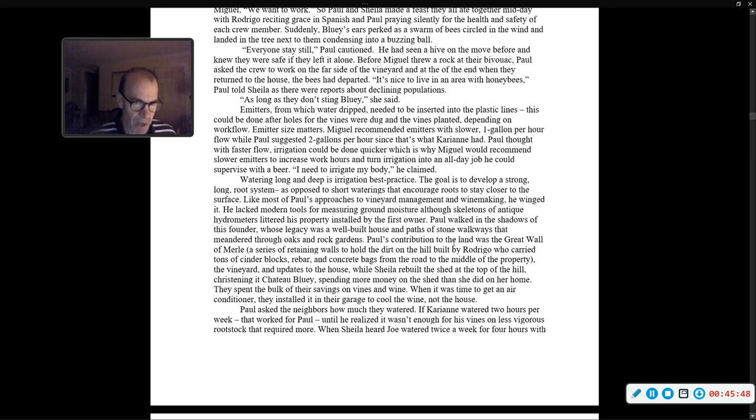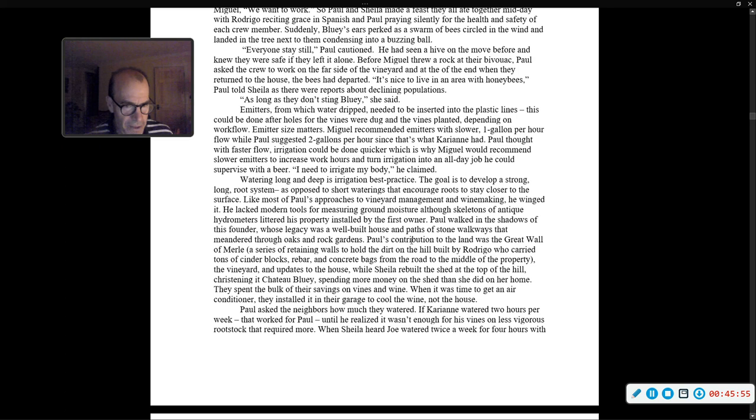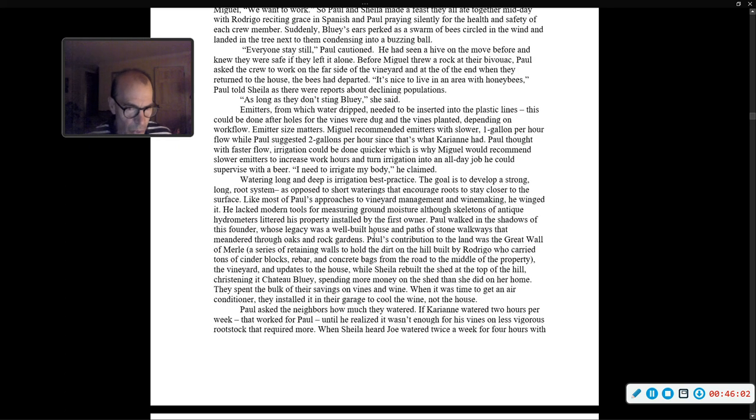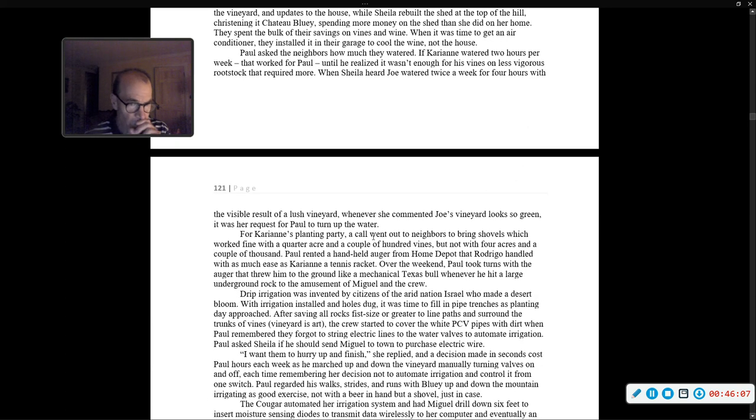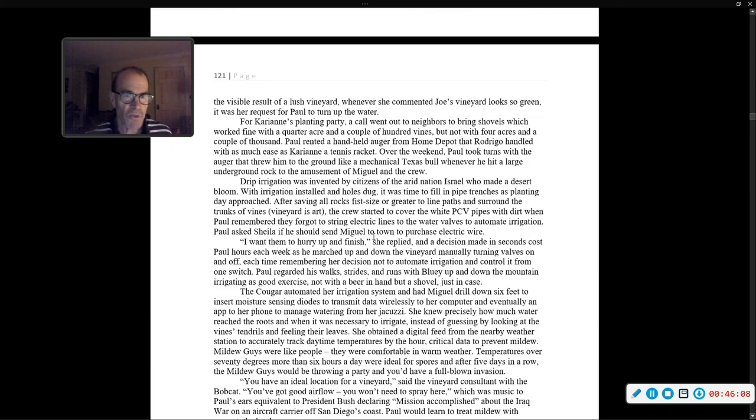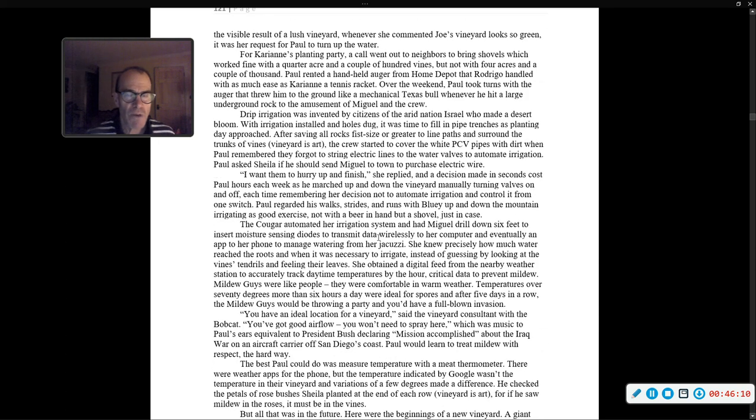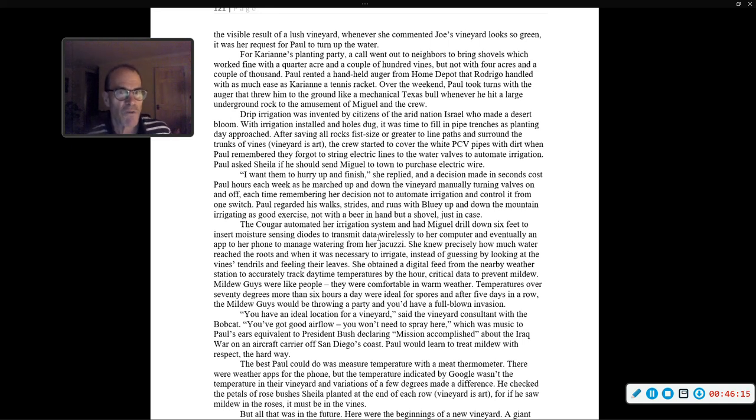Paul asked the neighbors how much they watered. If Carrie Ann watered two hours per week, that worked for Paul, until he realized it wasn't enough for his vines on less vigorous rootstock that required more. When Sheila heard Joe watered twice a week for four hours, with the visible result a lush vineyard, whenever she commented, 'Joe's vineyard looks so green,' it was her request for Paul to turn up the water.